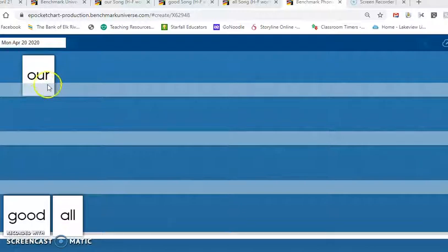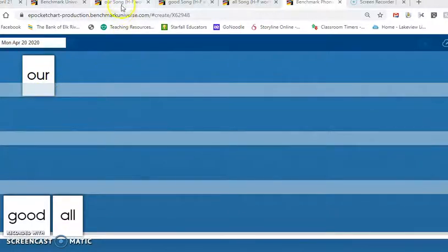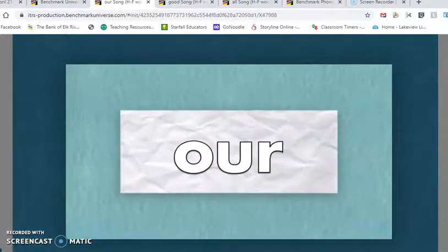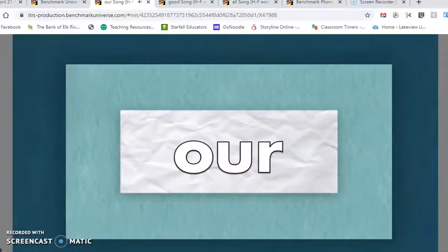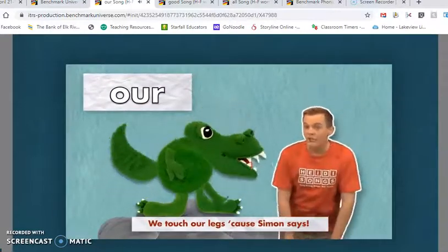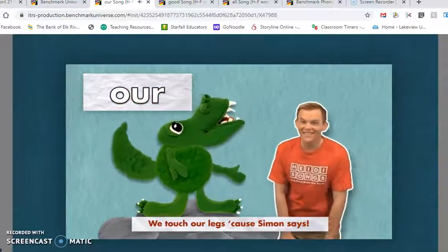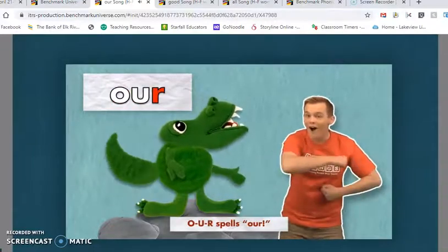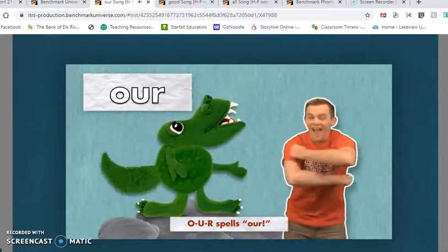Let's listen to the Heidi song for the word our. O, U, R. Our. We touch our legs as Simon said. O, U, R. Spells our.